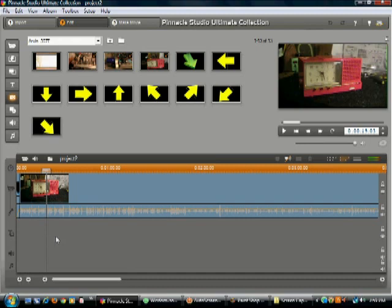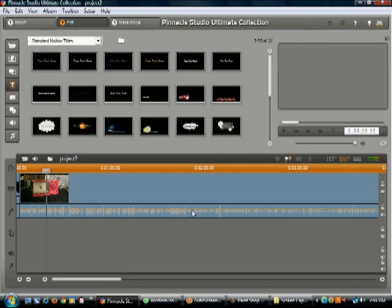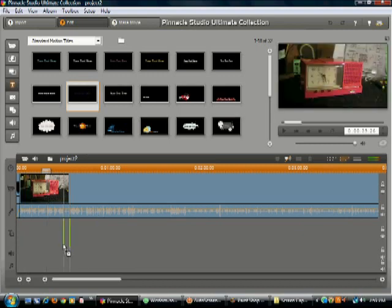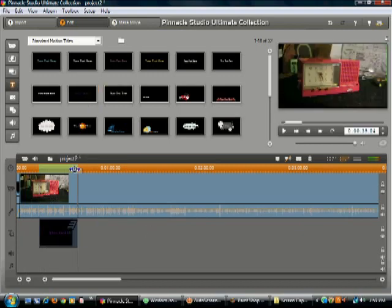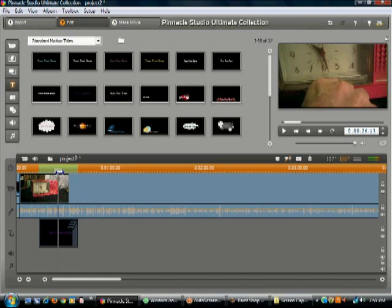Hello and welcome to my workshop. My name is John. Tonight I'm going to be showing you a video on how to create and display transparent background images for your Pinnacle Movie Studio software.